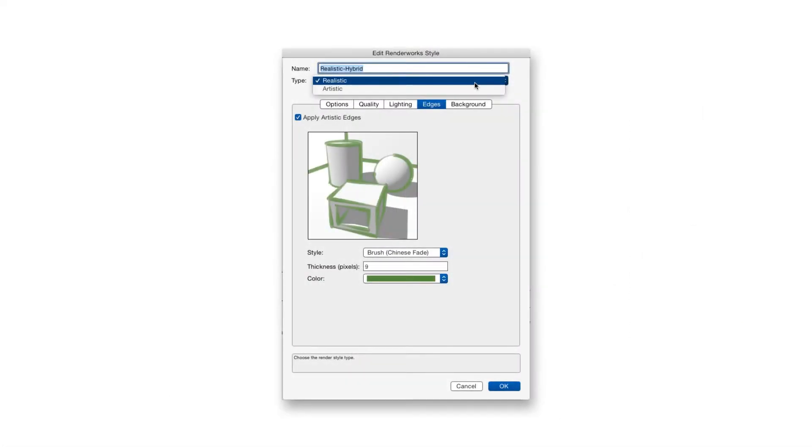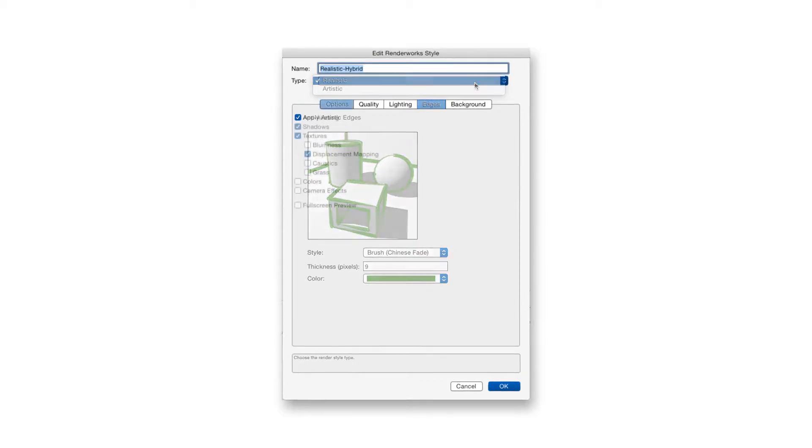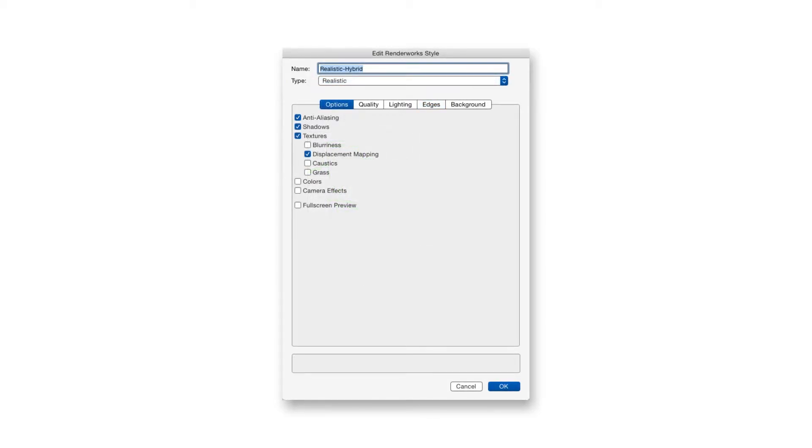At the very top, of course, is where we can enter a new name for the style. Beneath it is a drop-down box where we can choose between realistic and artistic styles. First, let's choose realistic and take a look at the five tabs along the top.